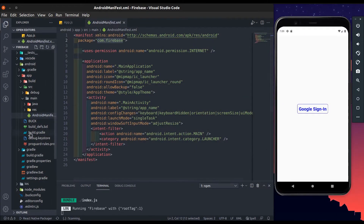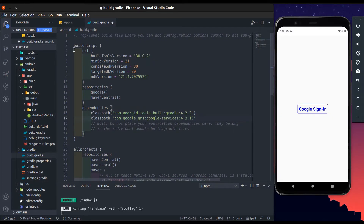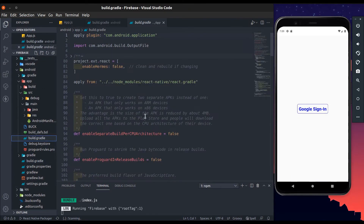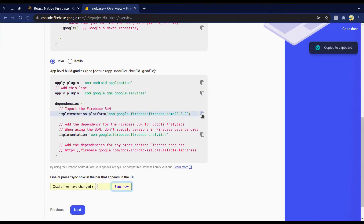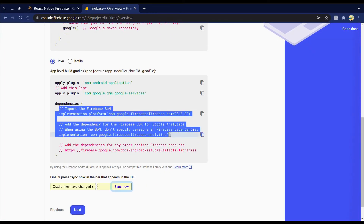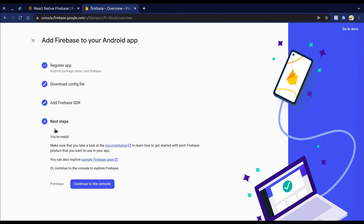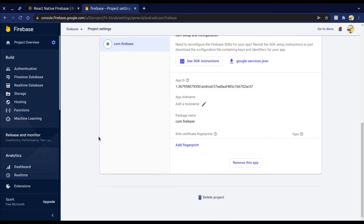Add the Firebase SDK line at the project-level build.gradle file in the dependencies. Also add the required line at the app-level build.gradle file, and add the dependencies there as well. Then press the Next button and press Continue to Console.